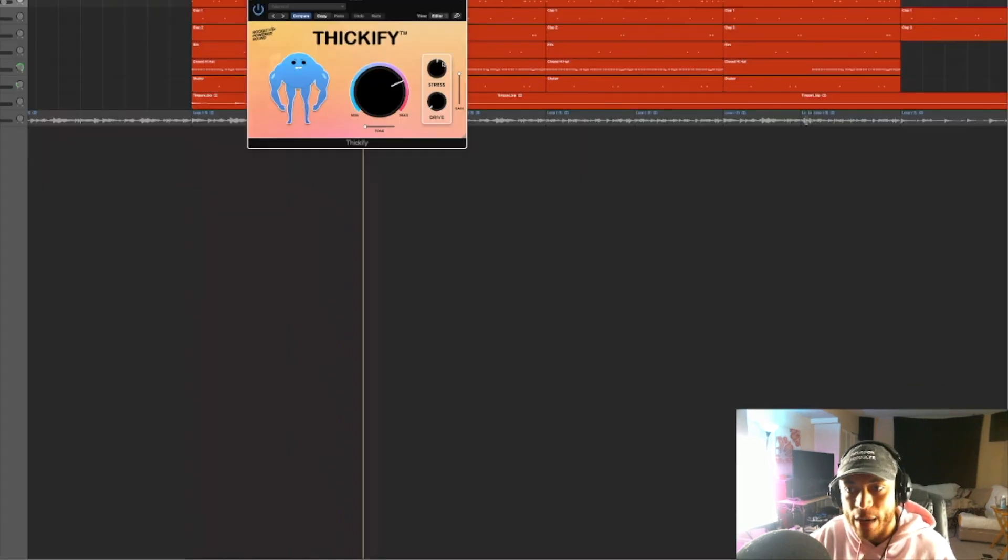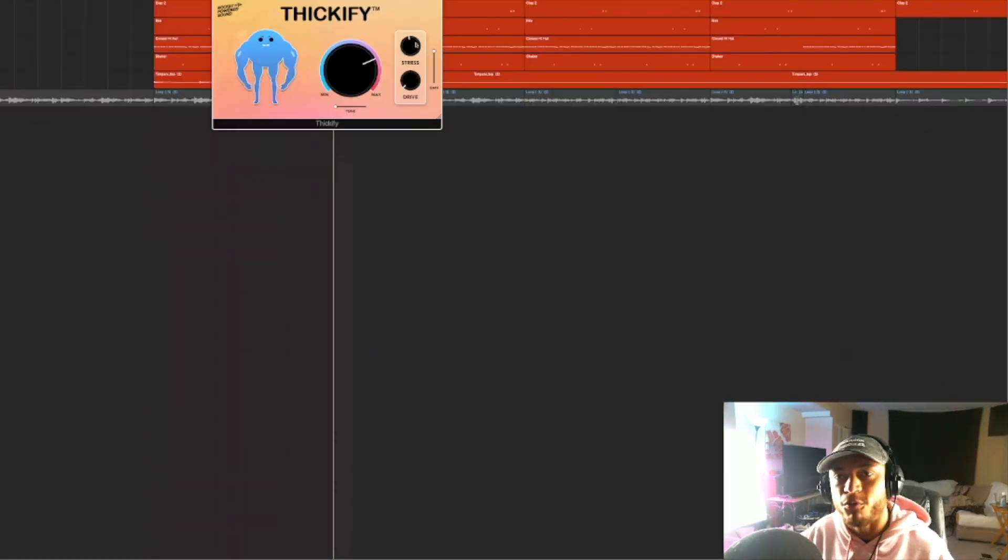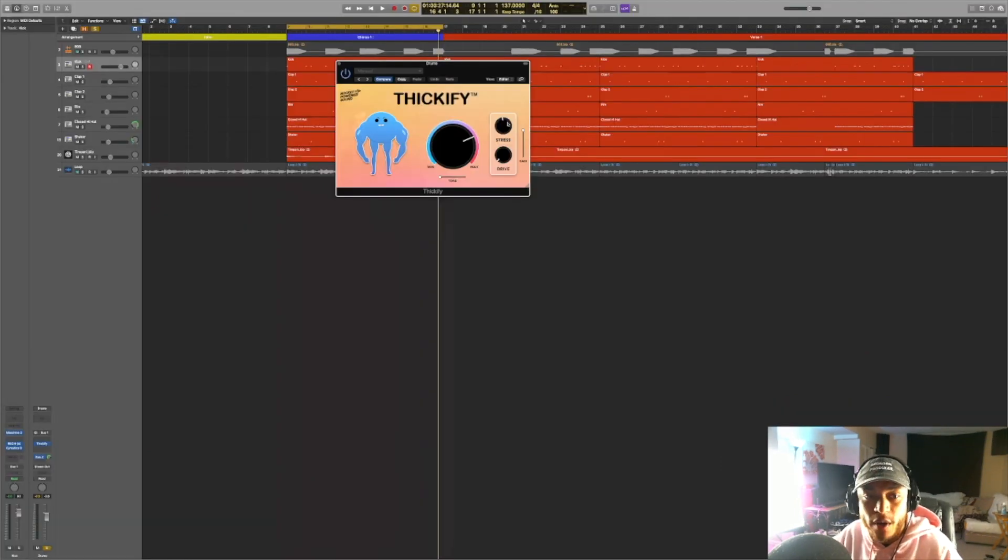You can adjust the stress knob and then that will allow them to poke out a bit more. And this could be really useful on like a lead synth or maybe a guitar that you really want to stand out in the mix.